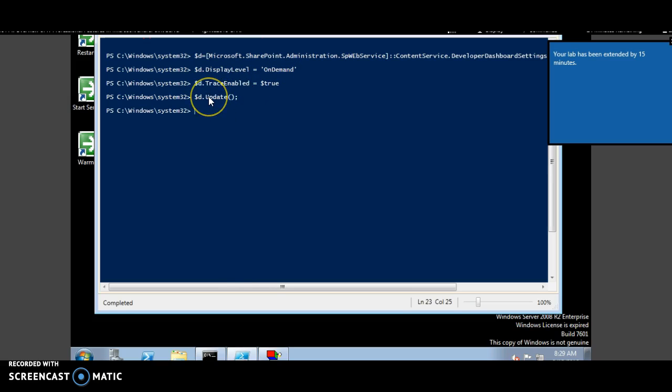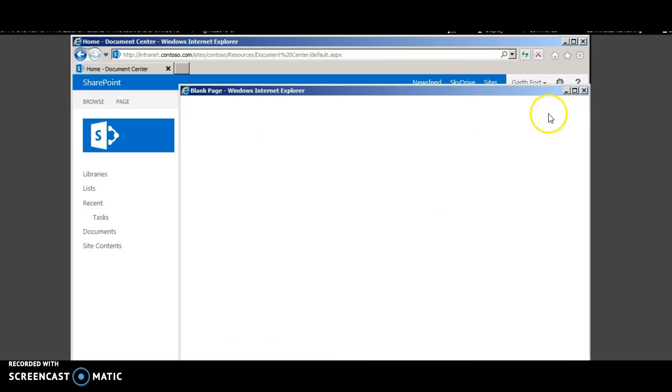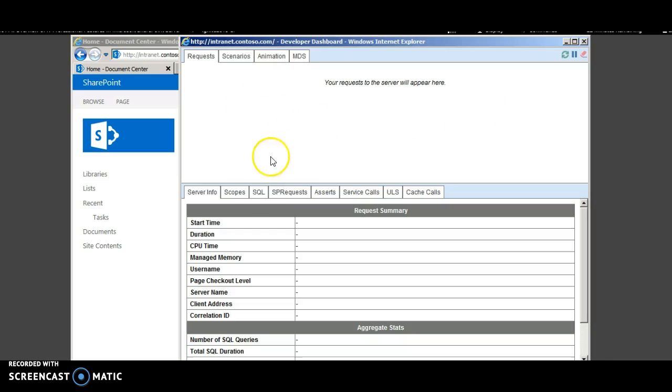Then you call the update method. Then you can view the developer dashboard from all your SharePoint sites. This is the developer dashboard link. You can launch it to view the developer dashboard from a SharePoint website.